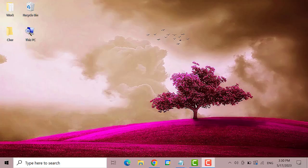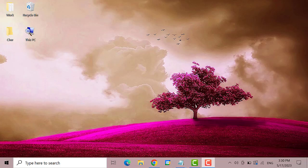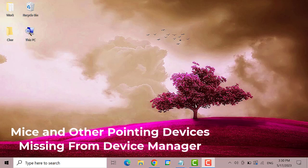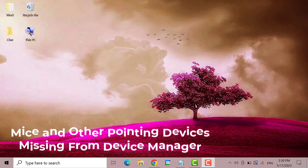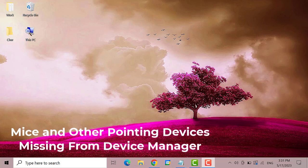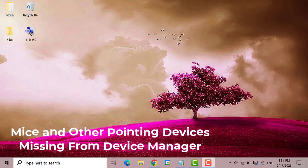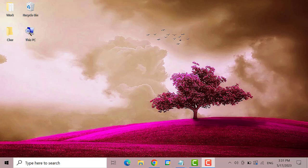Hello everyone! Welcome back to our channel TheDroidGuy. For today's video we'll be showing you how to fix the issue mice and other pointing devices missing from Device Manager on Windows 10.